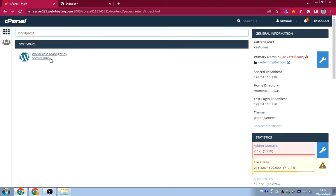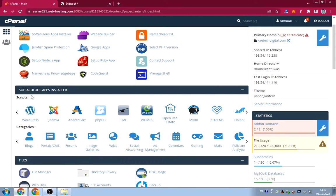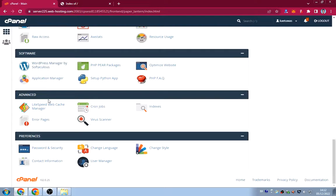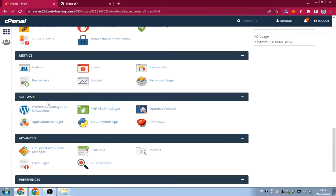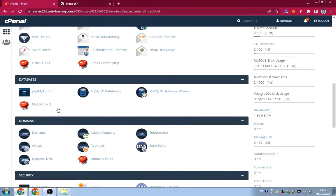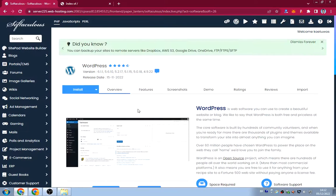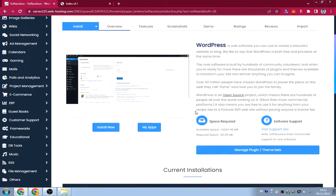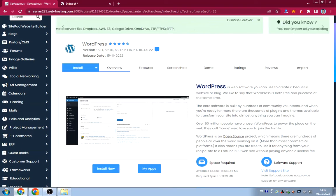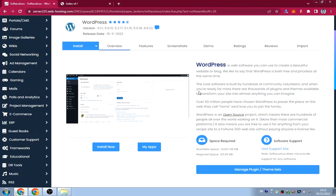You'll see a WordPress option managed by Softaculous. You can also scroll down and find the Softaculous App Installer. In my case with Namecheap hosting, there's a WordPress option by Softaculous — click on it because we're going to install the script. It will take you to the WordPress installer page.